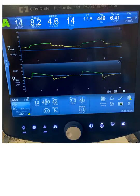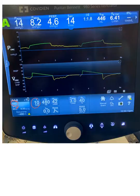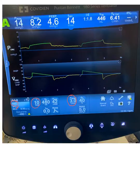Let's demonstrate volume control. As you can see, this is the mode: volume control, labeled VC here. The trigger is by default assist control. We provided a backup rate of 10 per minute — this is the control/backup rate. The patient trigger is a flow trigger, and we provided a flow rate of 42 liters per minute.